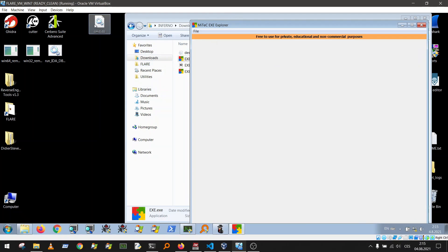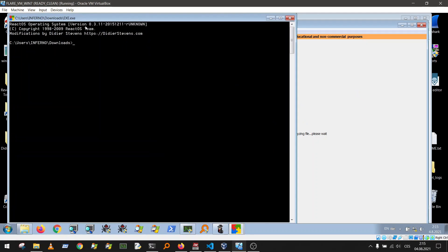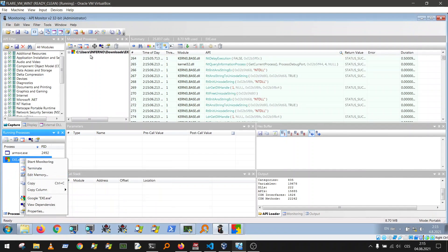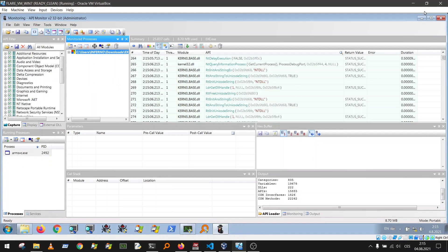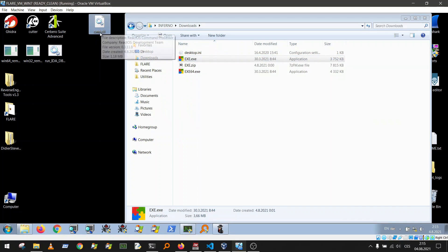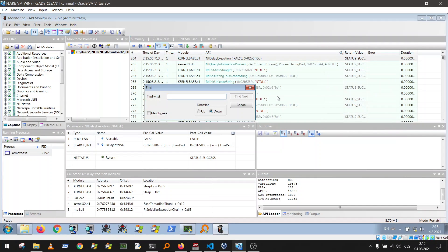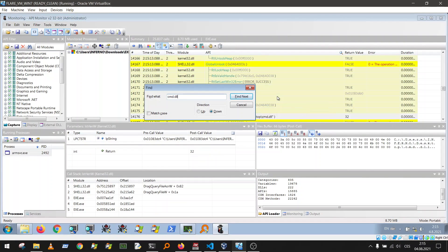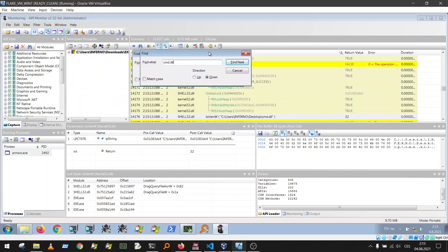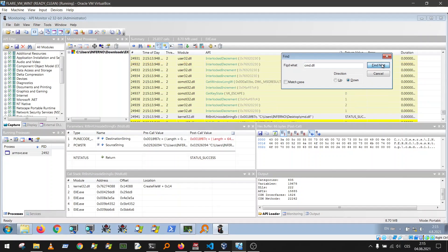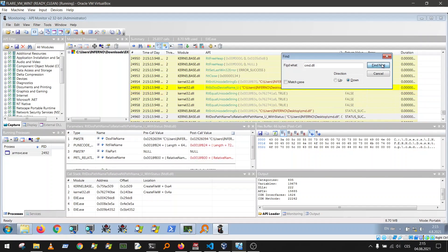Drag and drop cmd.dll — you can see it ran. Now stop monitoring and terminate the process. Search for the string 'cmd.dll' in API Monitor using Ctrl+F. You'll see many API function calls, but you're interested in functions like LoadLibrary, LoadLibraryA, LoadLibraryW, LoadLibraryX, and similar. Try to find a LoadLibrary function call.